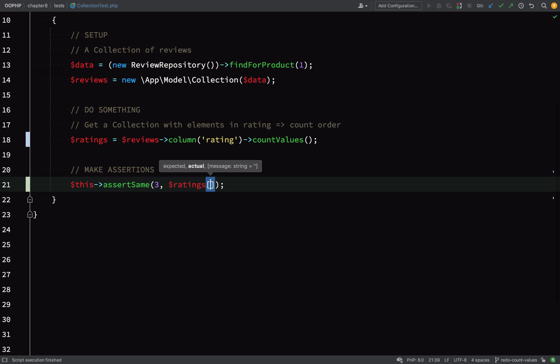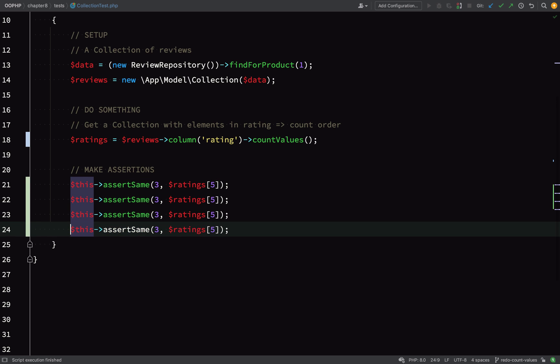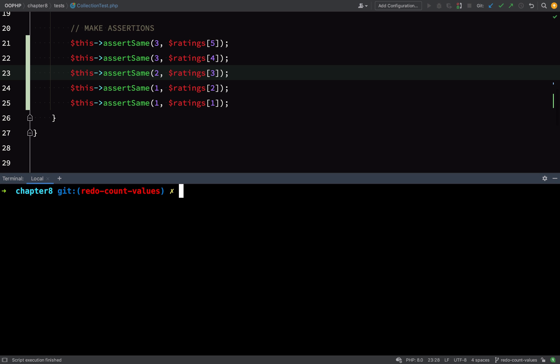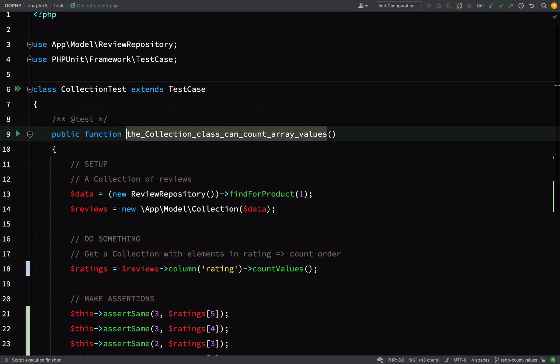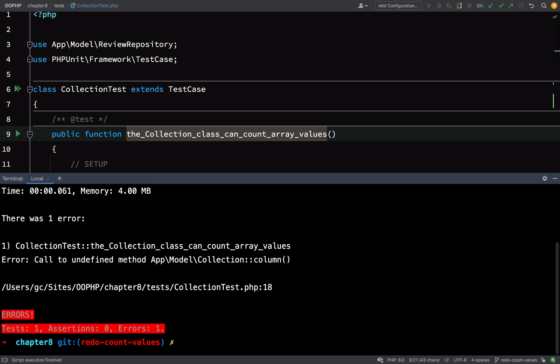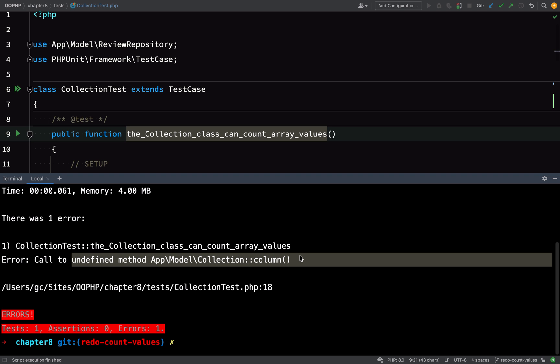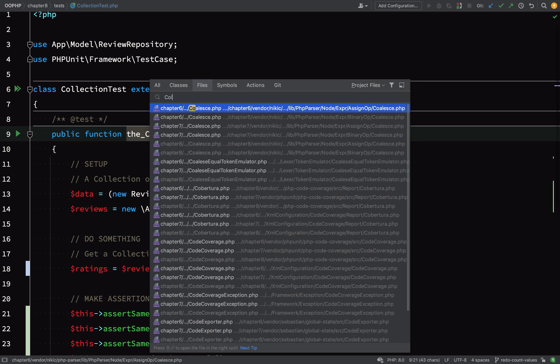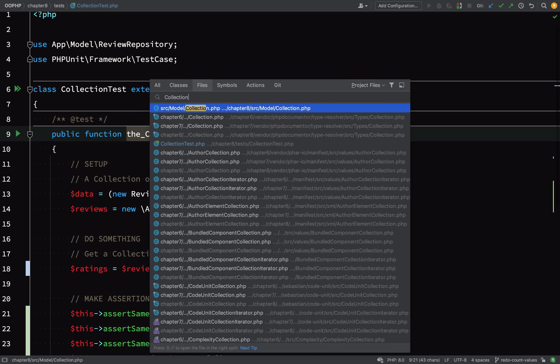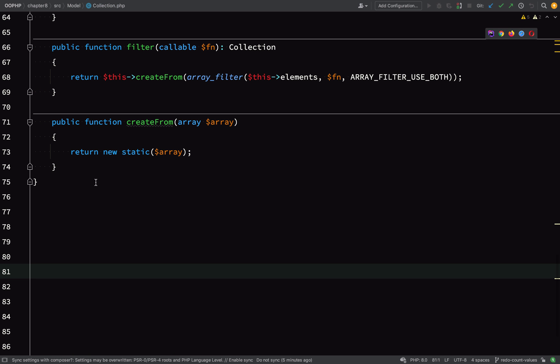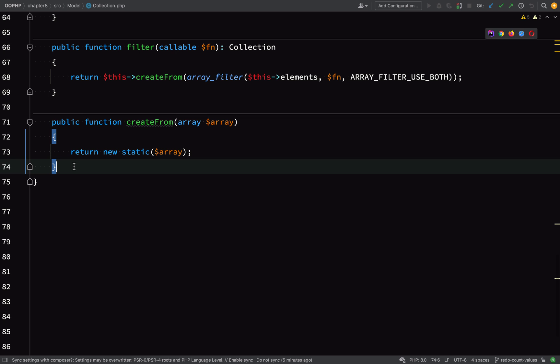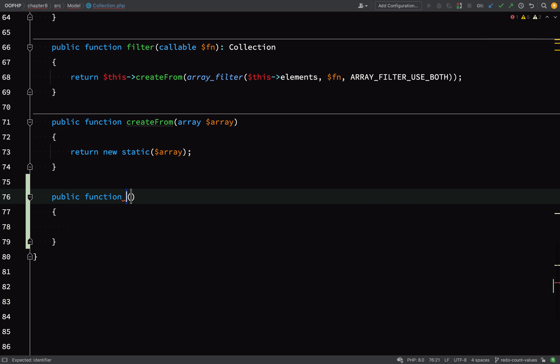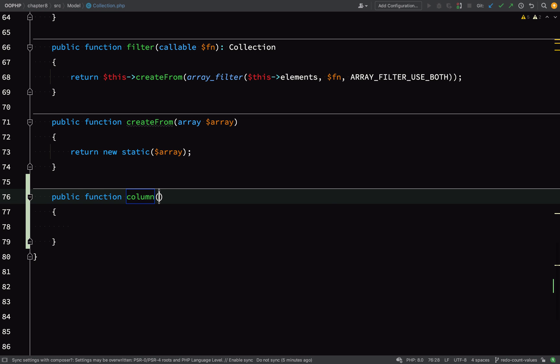Before we do anything else, let's just add our assertions, and so I'm just checking that each of the ratings is returning the correct count. Remember, I'm able to access my collection like an array because it implements ArrayAccess. Let's test this now, just go and grab the name of the test function. Okay, and our first error is undefined method App\Model\Collection::column, because obviously we haven't created that function yet, and so from this point forward we're just going to let our test tell us what we need to do, what methods we need to add, and we'll retest and refactor and work our way towards the correct functionality.